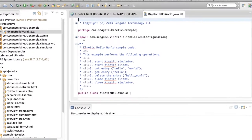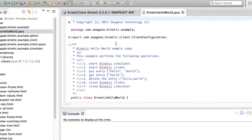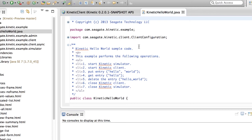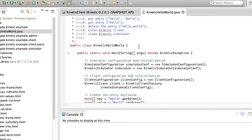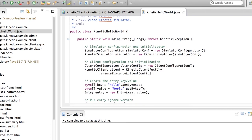The KineticHelloWorld example shows how easy an application can operate with Kinetic. This example shows the instantiation of the Kinetic Simulator and the instantiation of the Kinetic Client.